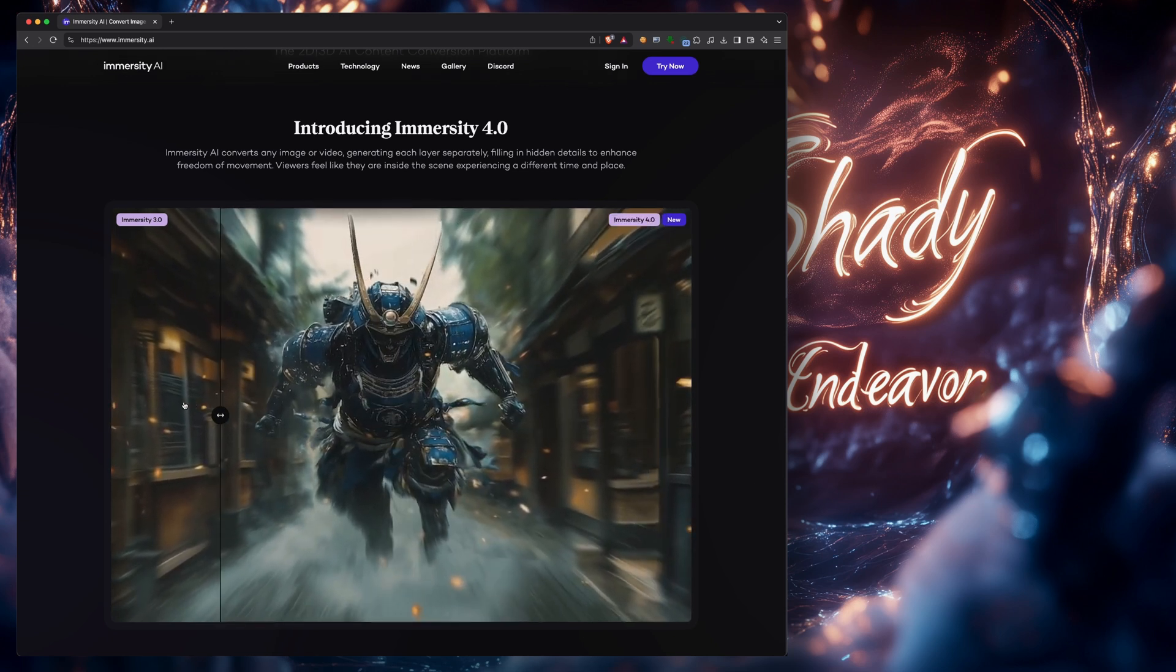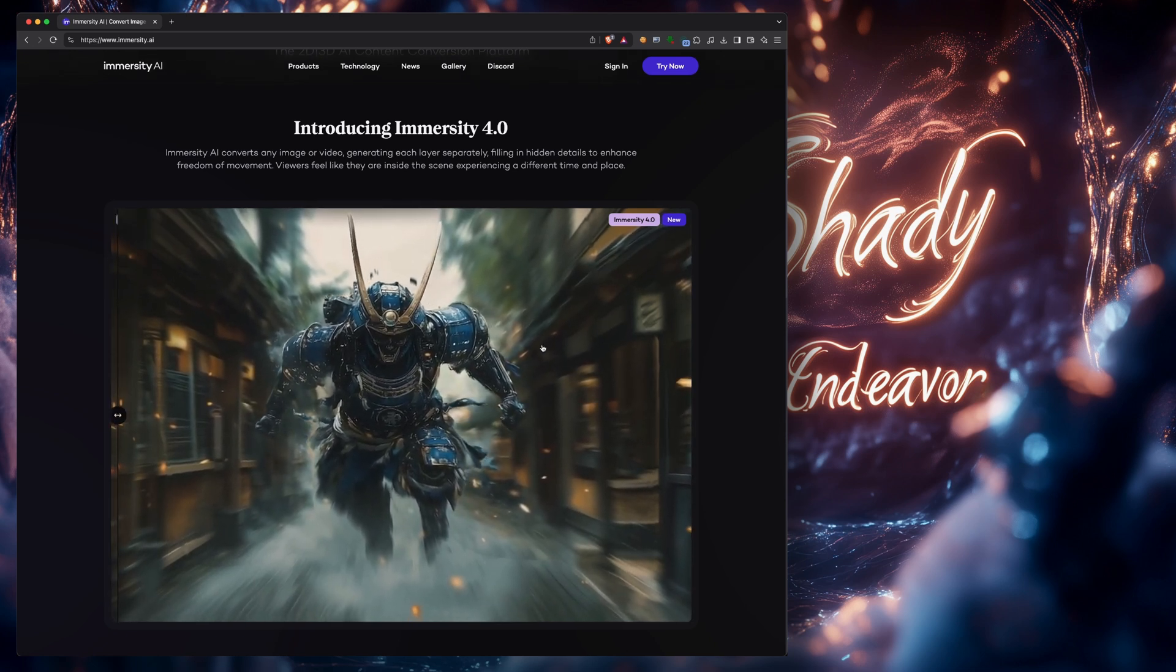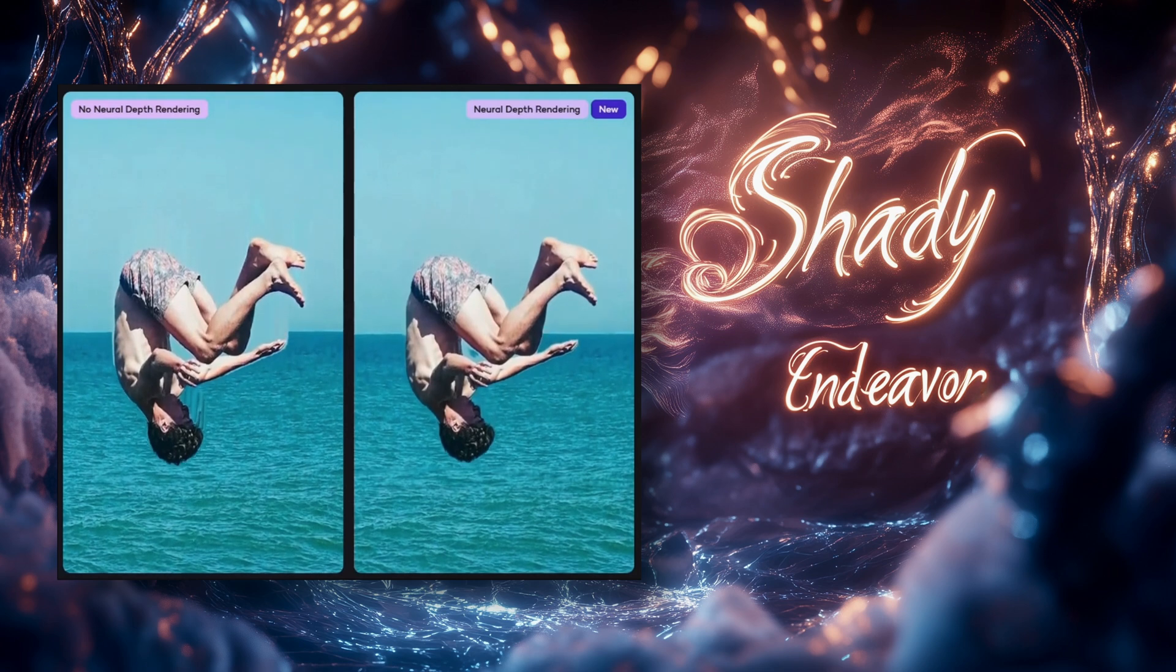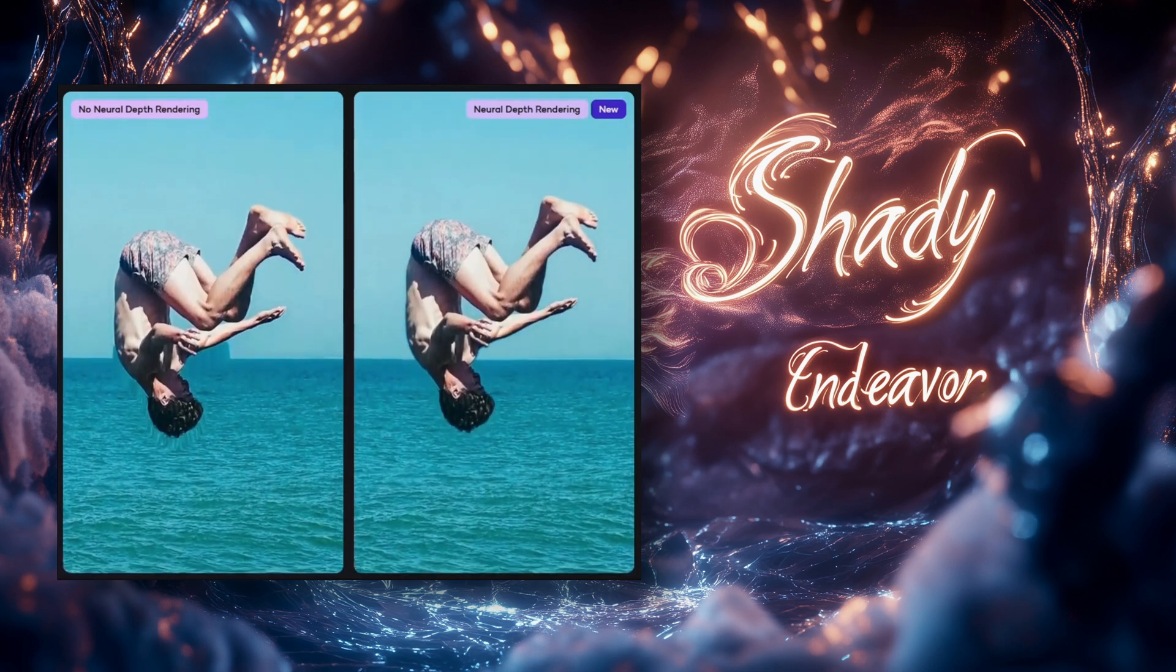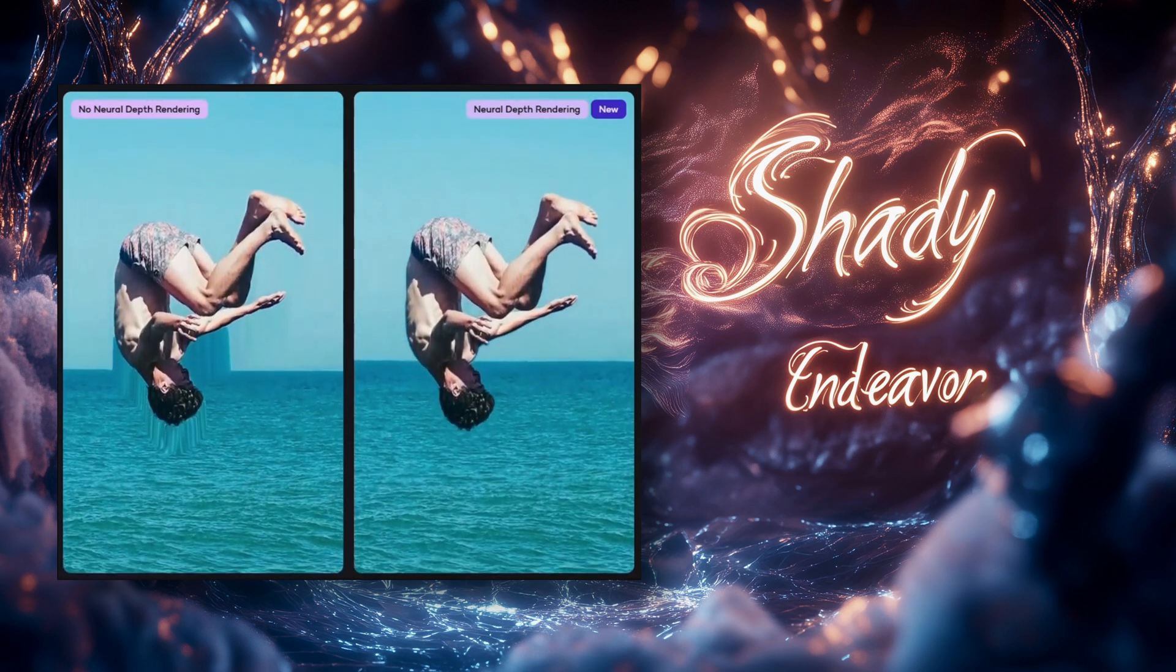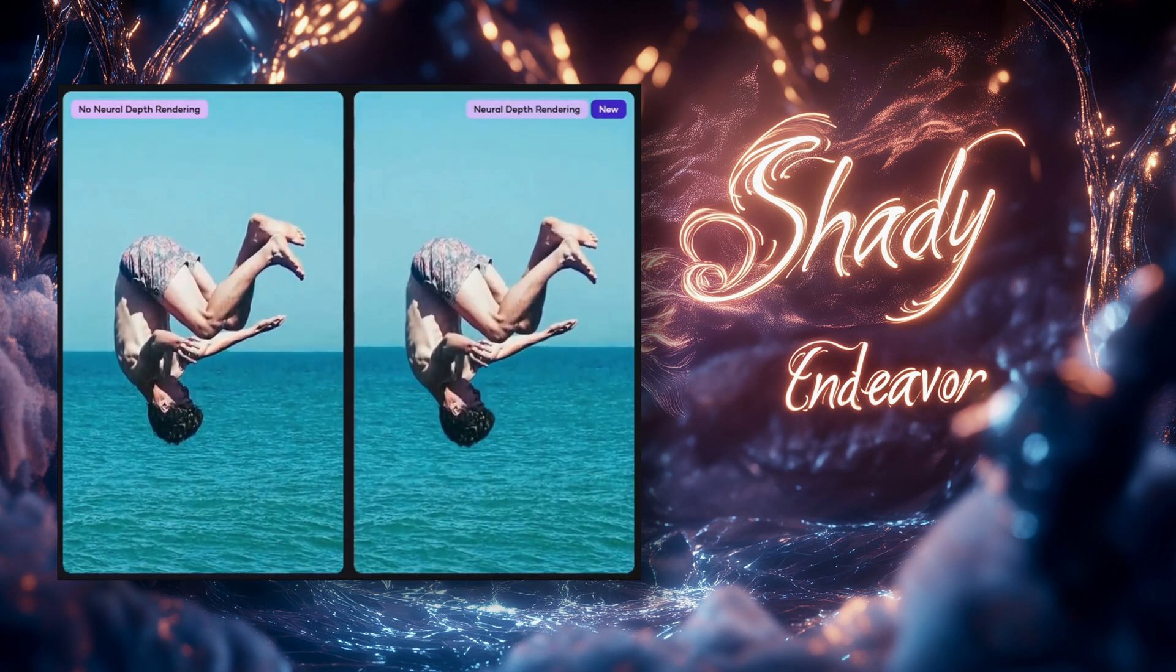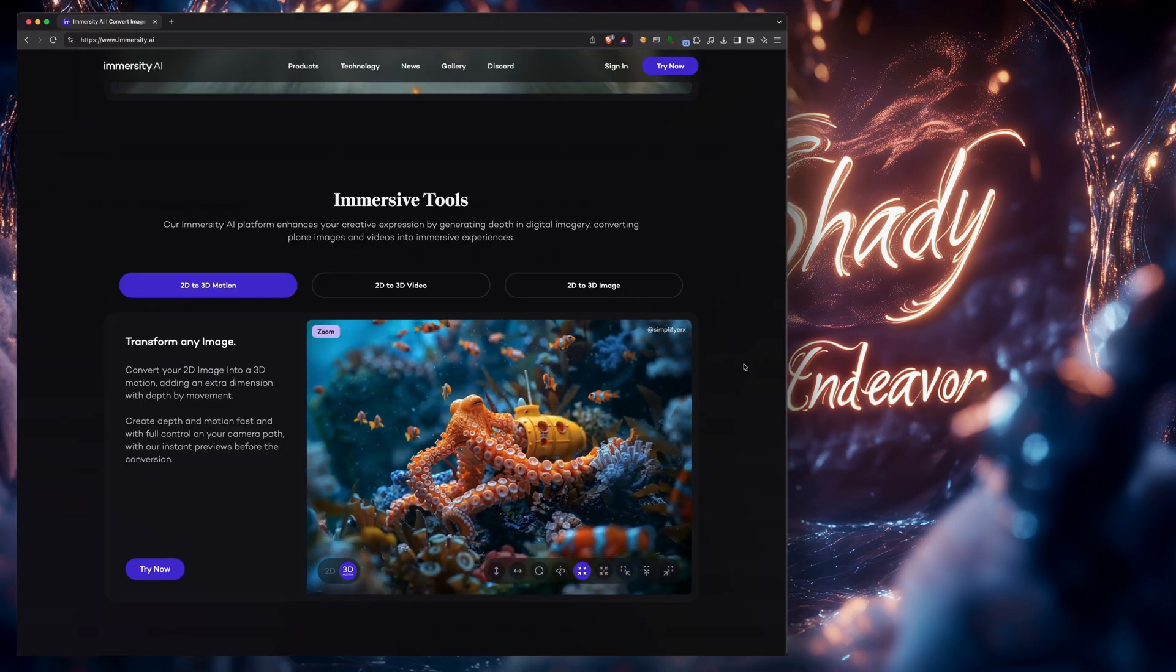This is by using what Immersity calls their natural depth rendering. In their words, this new technology intelligently processes an image into distinct layers, creating smoother camera transitions and a more accurate sense of depth. By rendering foreground and background elements separately, Immersity 4.0 eliminates inaccuracies in your depth animations. And as you can see here, it can be used for the basic 2D to 3D motion, which is what I mainly used it for.